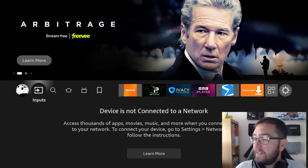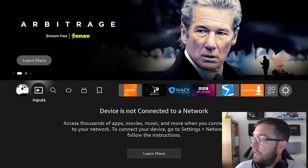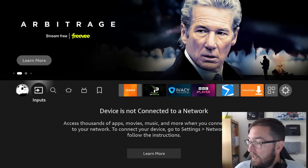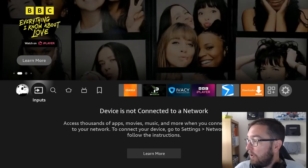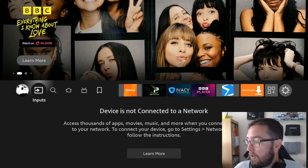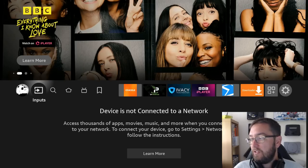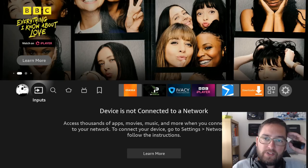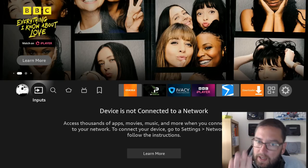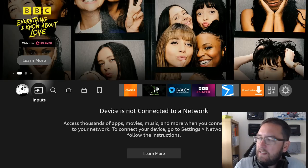Starting with these features here, these icons, the new menu. And this one: device is not connected to a network. Access thousands of apps, movies, music and more when you connect Fire TV to your network. To connect your device, go to settings, network and follow the instructions. A very interesting one here, we're going to look more into that one and cover that in a later video.